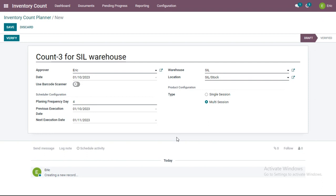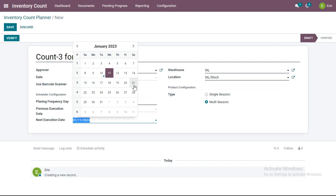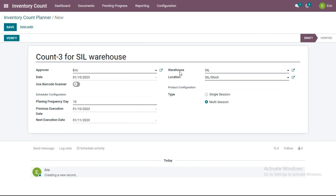When should an admin user or manager create an inventory count planner? Say there are products in your warehouse that should be counted at regular intervals because they are high in demand and very important for your business. For those products you want physical counting done repeatedly at regular intervals. Enter the planning frequency day interval — for example, if you want counting every 10 days, enter 10. The next execution after January 11th will be on January 21st, created automatically.